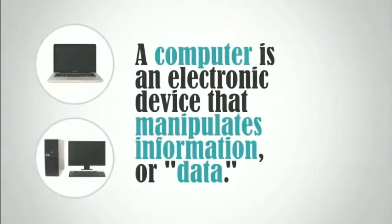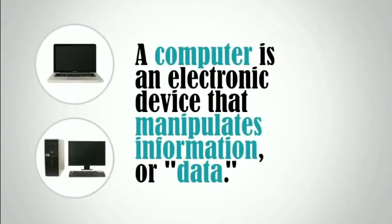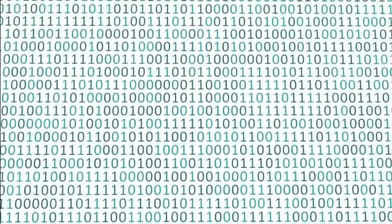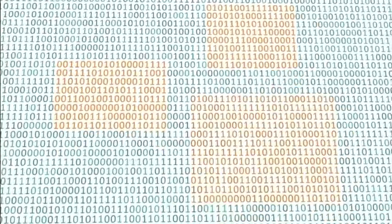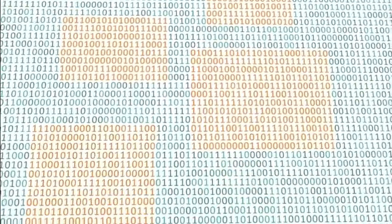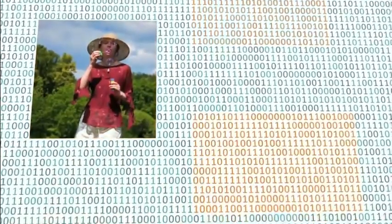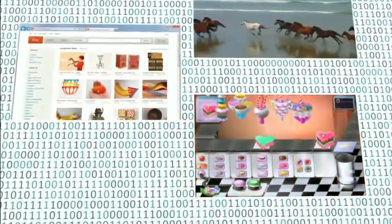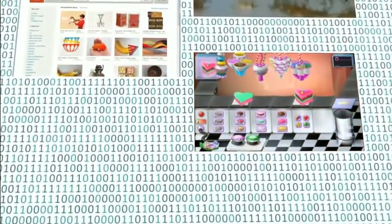A computer is an electronic device that manipulates information or data. The computer sees data as ones and zeros, but it knows how to combine them into more complex things, such as a photograph, a movie, a website, a game, and much more.